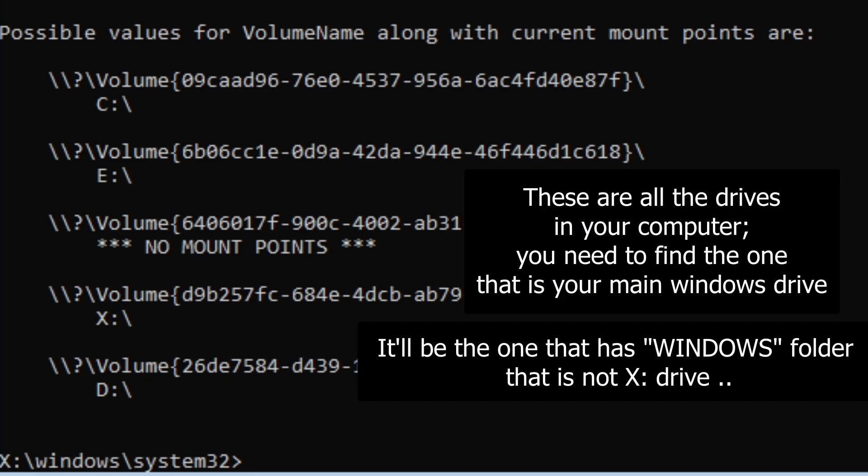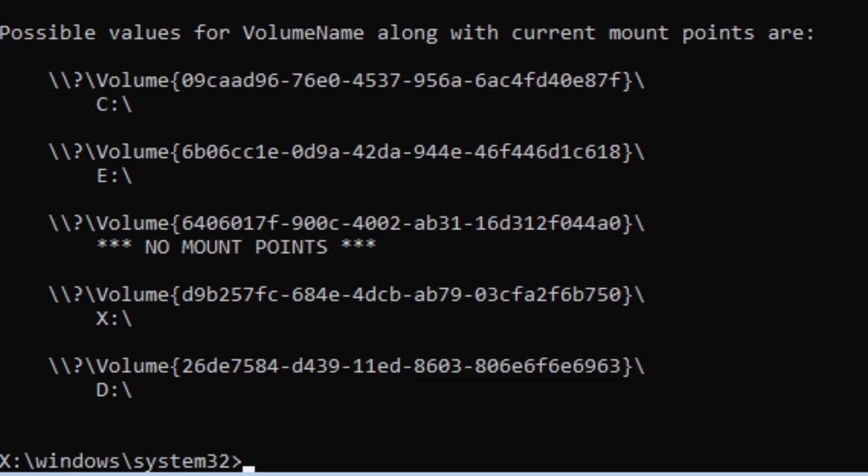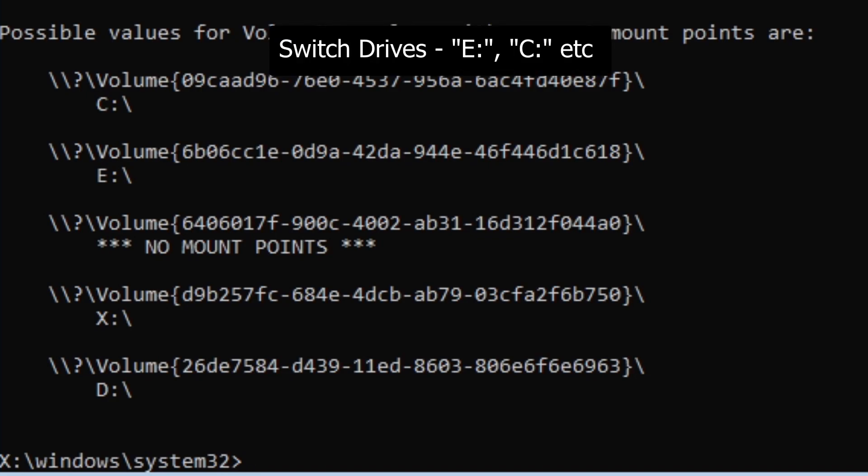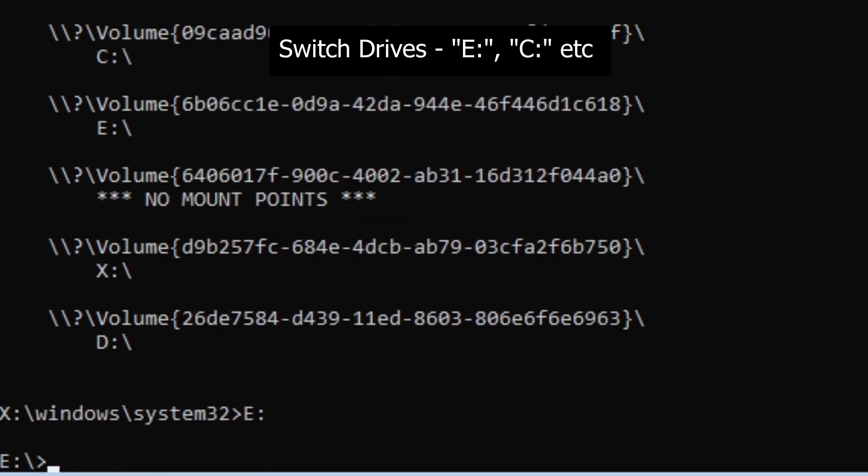Okay, and we'll see here we have a C drive, an E drive, an X drive, and a D drive. So we probably want to change to the E drive. You do that using E colon. You just type in E colon like that. And we're going to see if this is the correct drive.